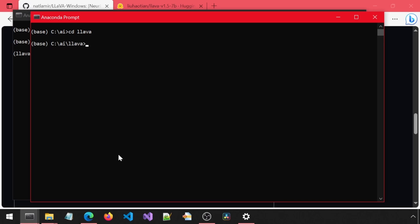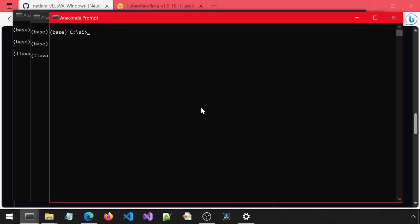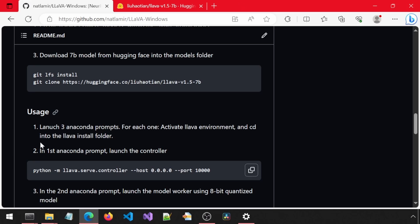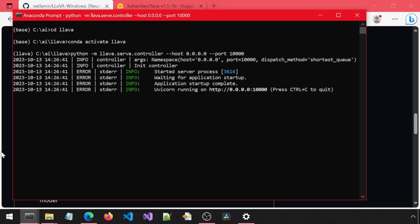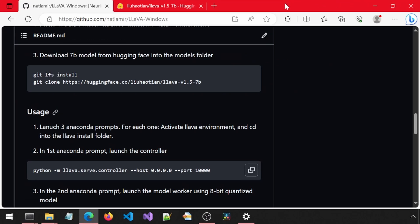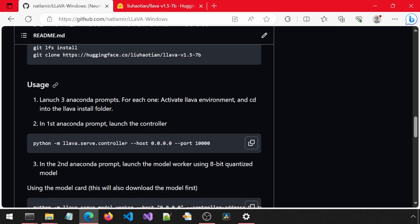The way this app works is that one prompt will be controller. The second one will be a model worker. And the third one will be used for the Gradio web app. You could potentially have multiple model workers running if you want to compare between different models in the Gradio app. But for this example, I'm just going to have one model worker. We will use this command in the first prompt to launch the controller. In the log output, you will see error written for many lines. Ignore that. I believe they have some logging level issue. These are supposed to be informational and not error messages. Once that is running, let's run the next command.